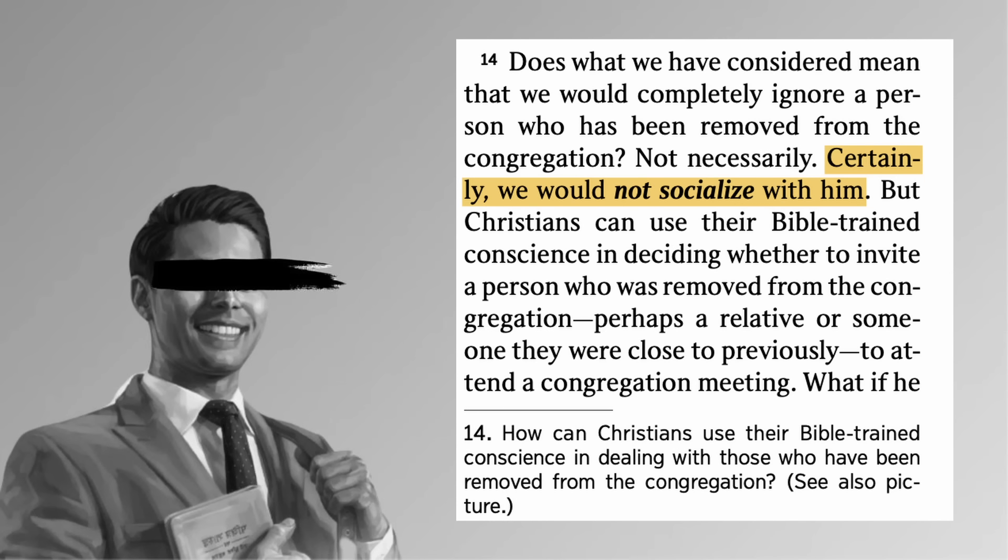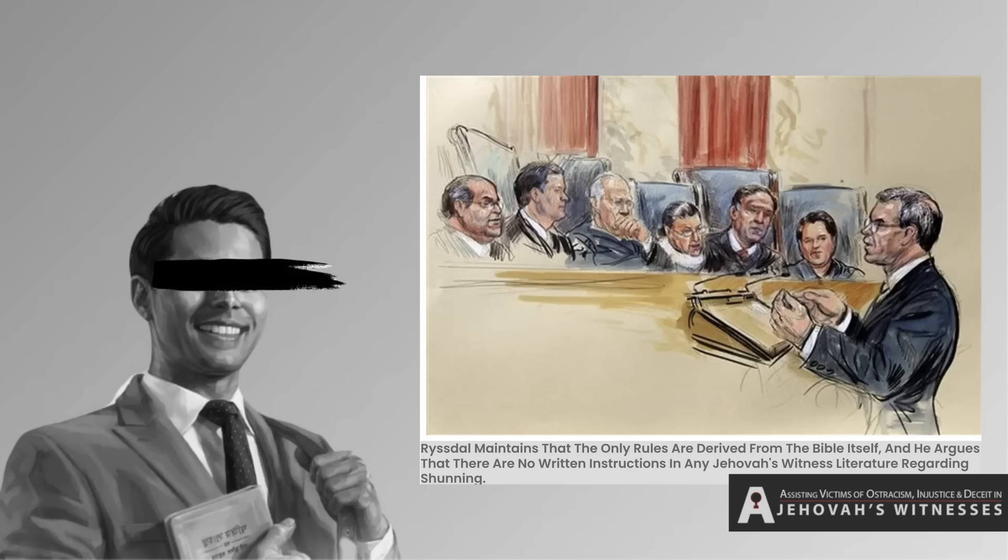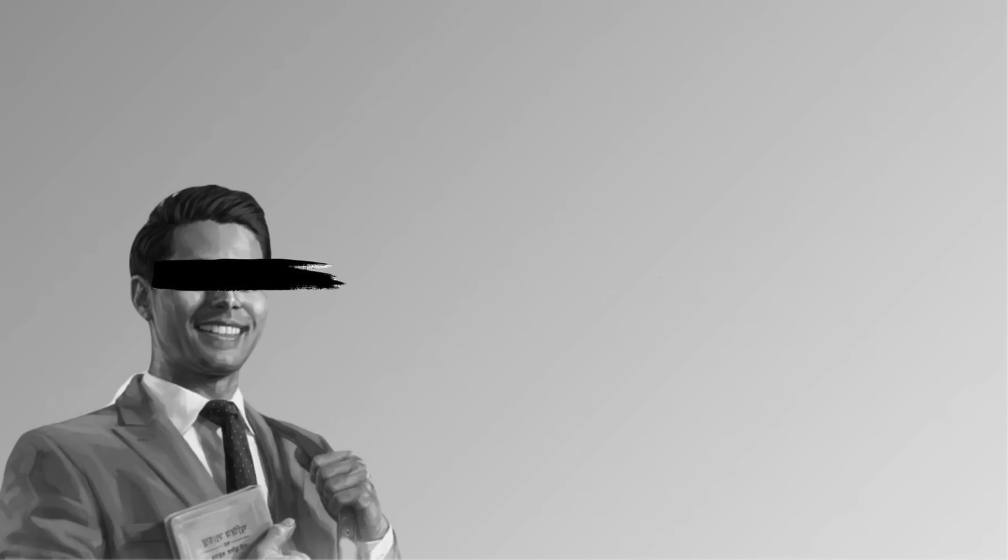It's in bold. Does what we have considered mean that we would completely ignore a person who has been removed from the congregation? Not necessarily. Certainly we would not socialize with him. So okay, they say remove now instead of disfellowshipping, but... Like, is this a great strategy? No, your honor, we don't shun people. We just remove them and then not socialize with them except maybe to say hi at a meeting. However, we would not have an extended conversation or socialize with the individual. That's gonna help them get out of this jam? I don't know.